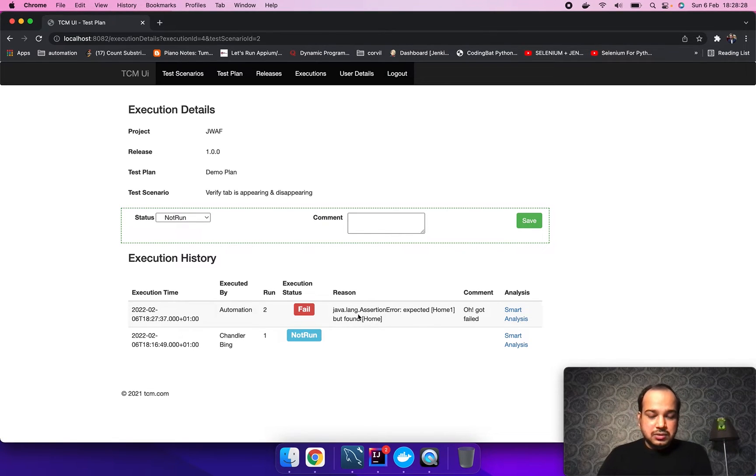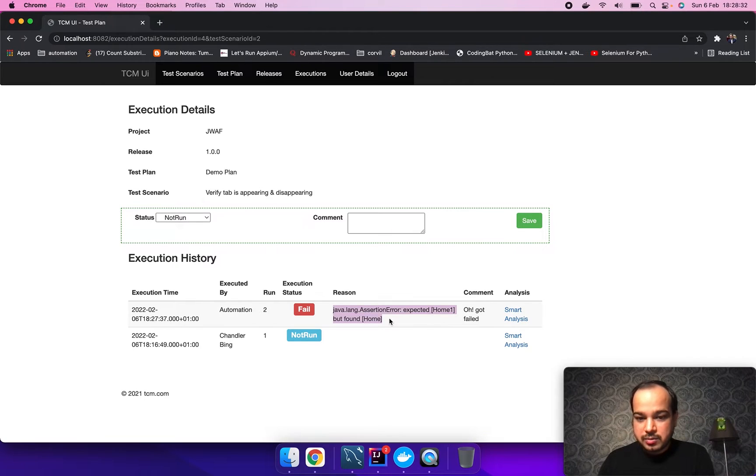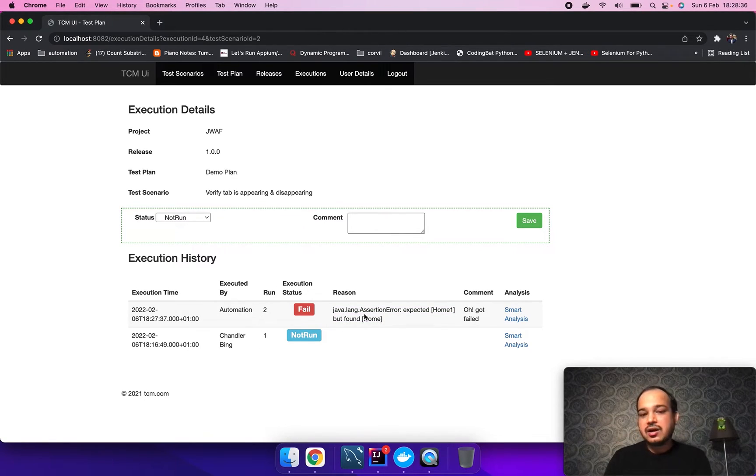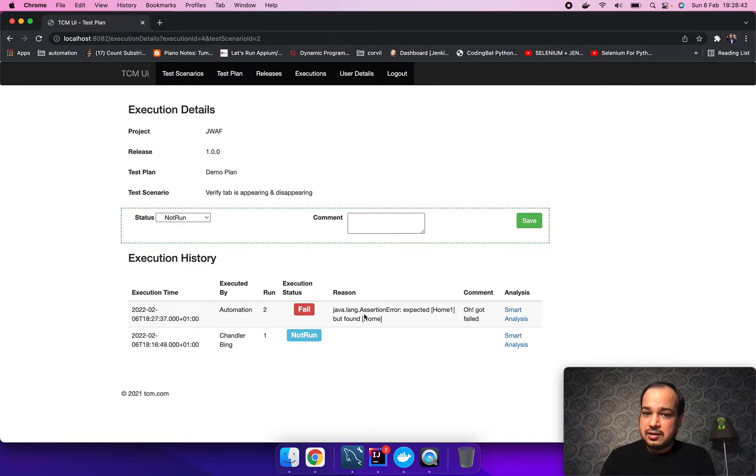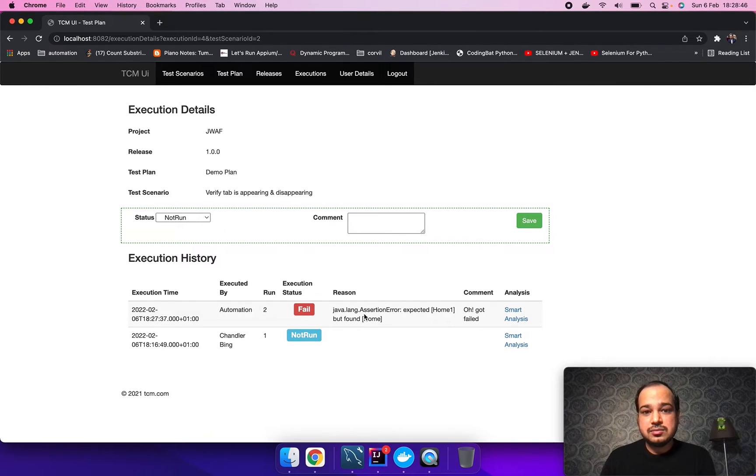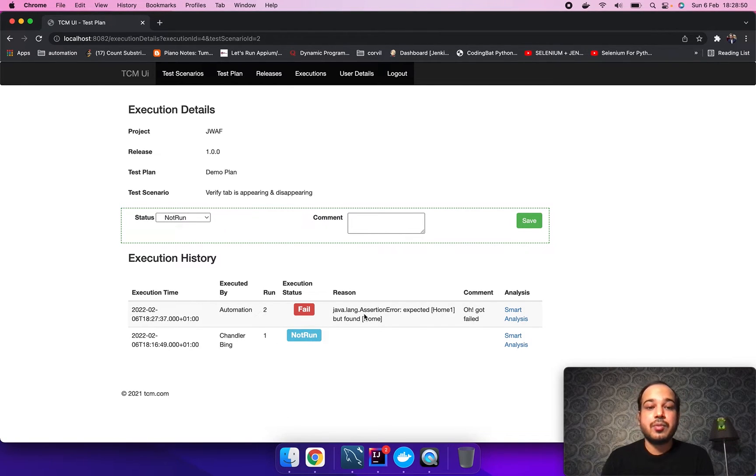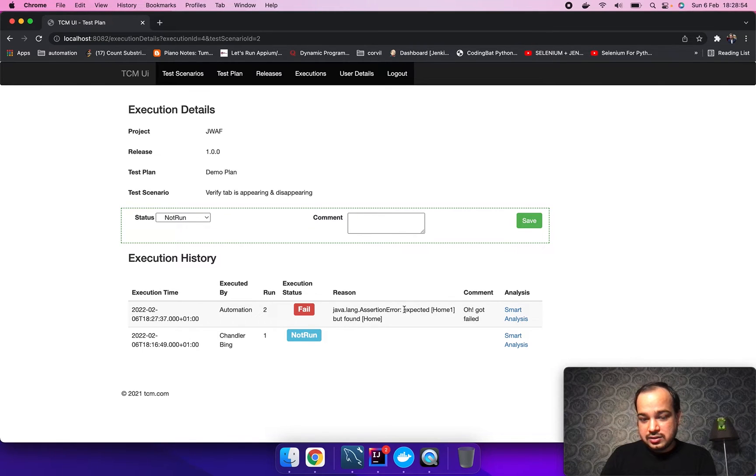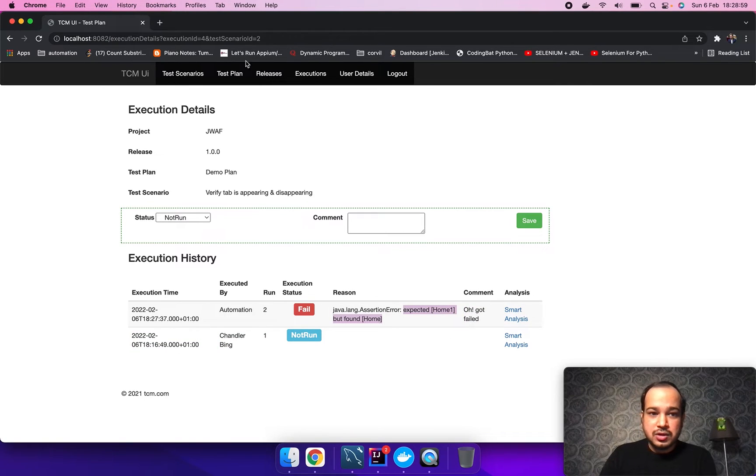Here this reason is coming from the automation, like what is the reason why it is failing. During our automation execution, sometimes our scripts fail due to various reasons like network lag. Sometimes it fails because there is a script issue. Sometimes it fails because there is a product bug. Let's quickly check and analyze why this failure is here. It is saying expected home one, but found home.